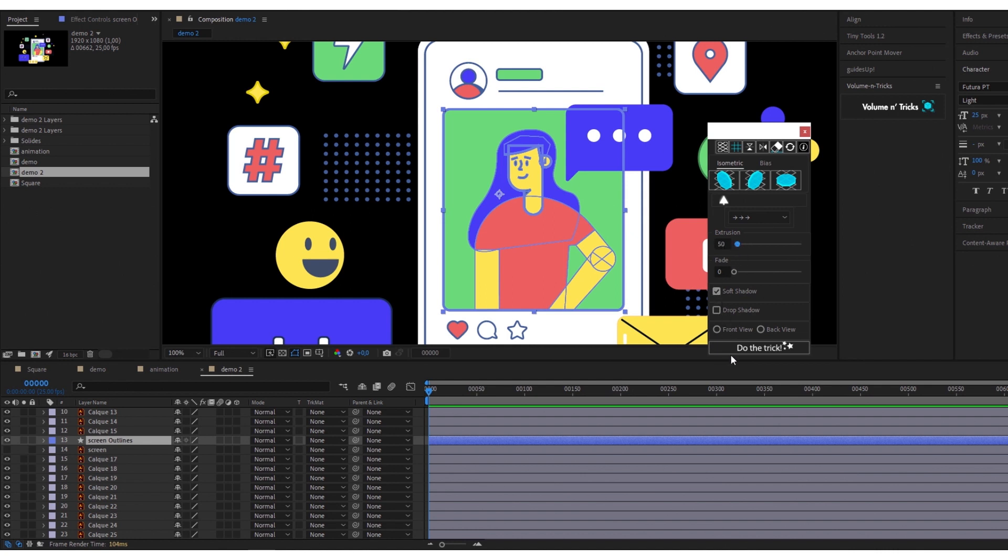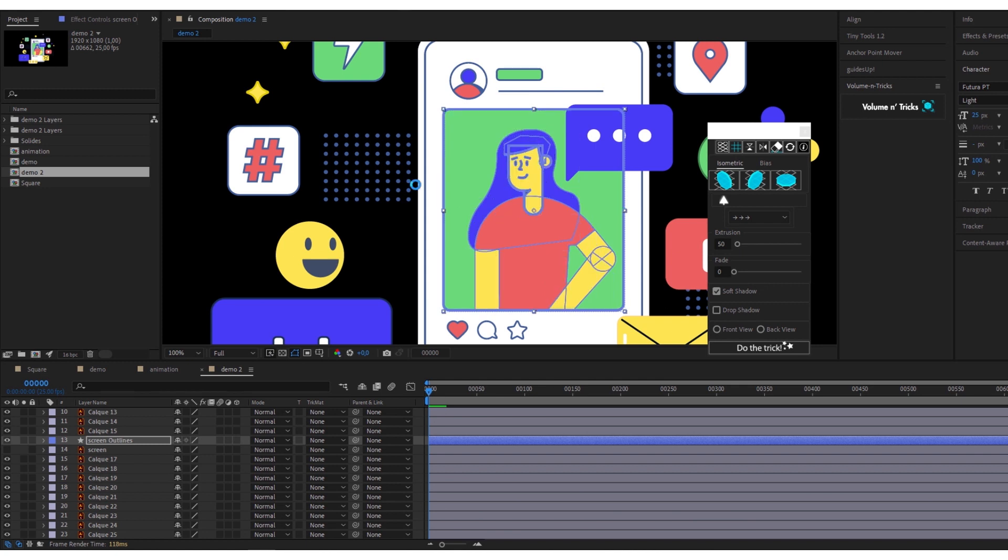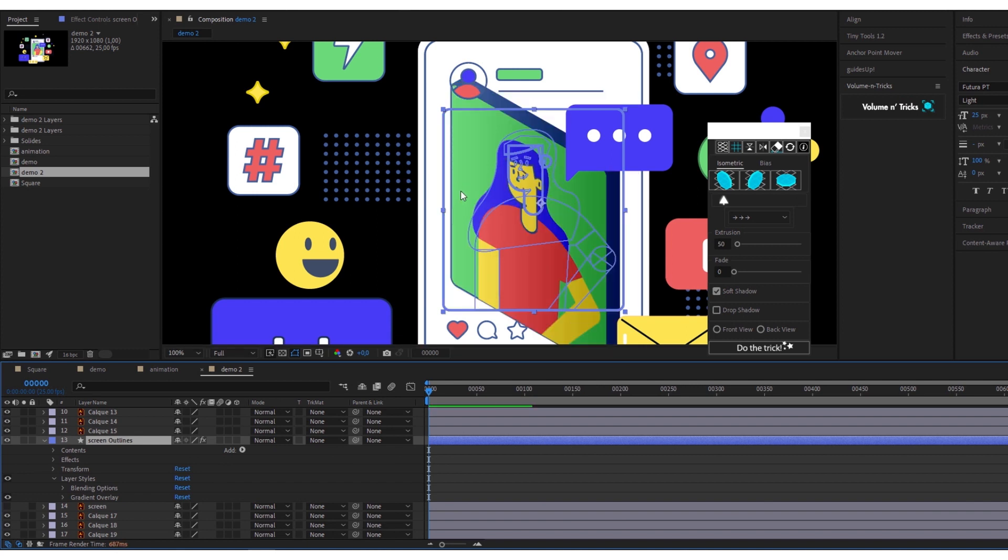I define my options. As you can see, it's a complex shape. VNT does a little calculations, so I let it work. My object is now extruded.